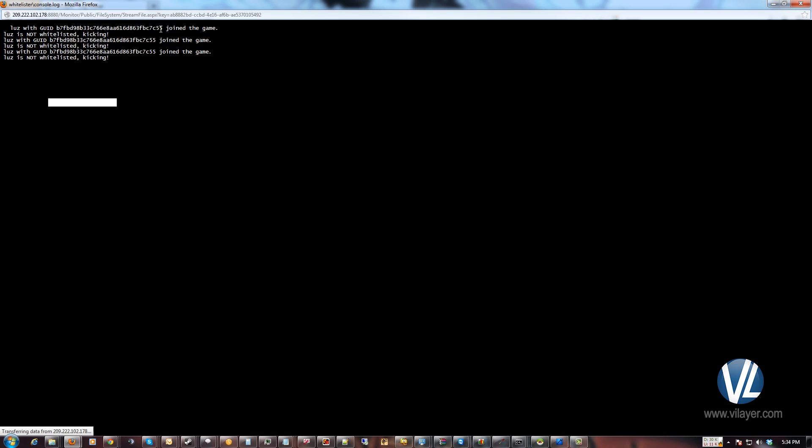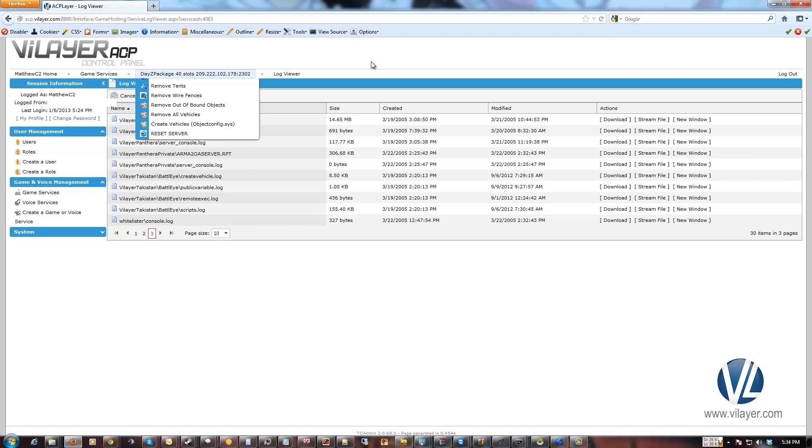And right here we have my GUID. So you go ahead and copy that. Right in the console window you can highlight it and go control C. Close the window.